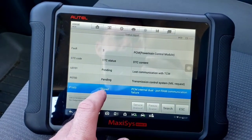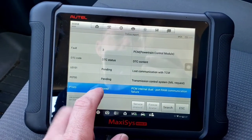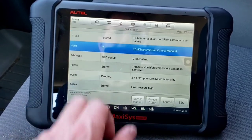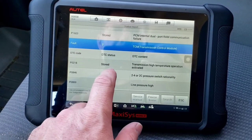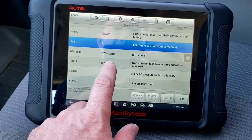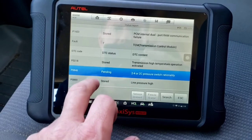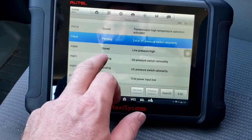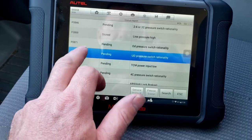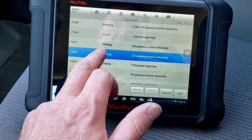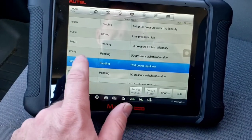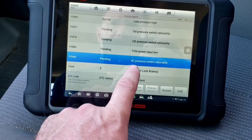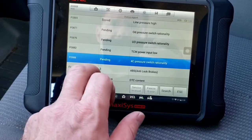PCM internal dual port RAM communication failure. Then in the TCM: transmission high temperature operation activated, 2/4 forward pressure switch, line pressure high, overdrive pressure, underdrive pressure rationality, TCM power input low — that's going to be a key code — and 4C pressure switch rationality.